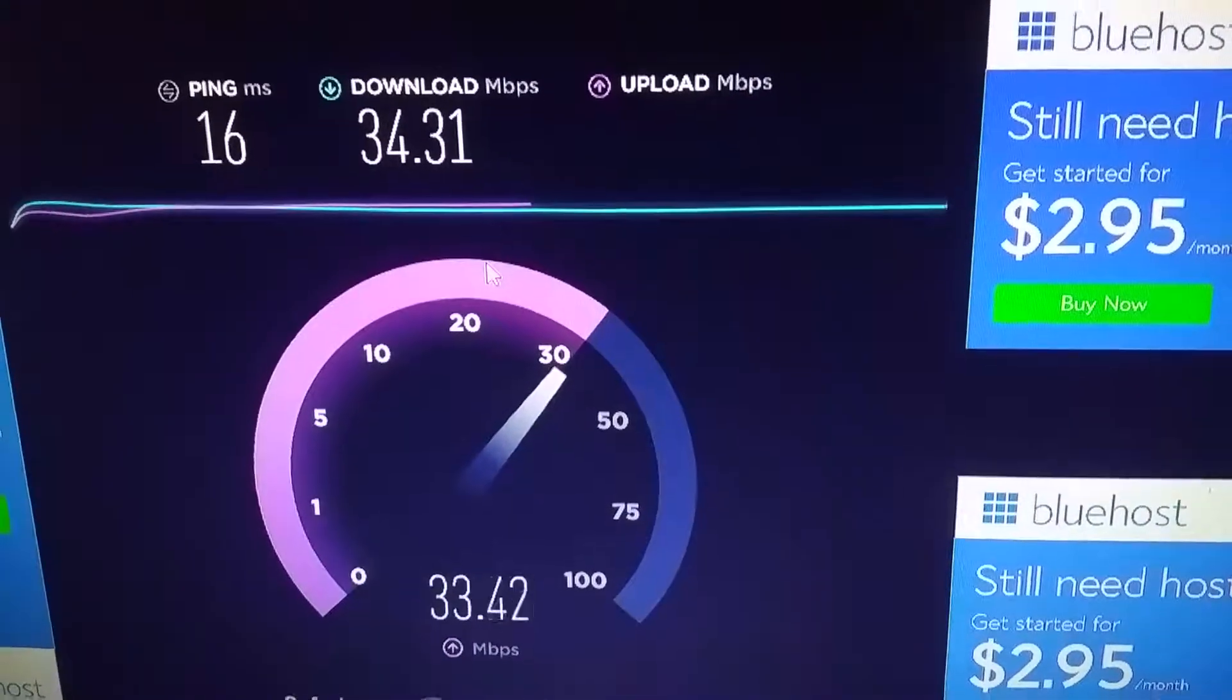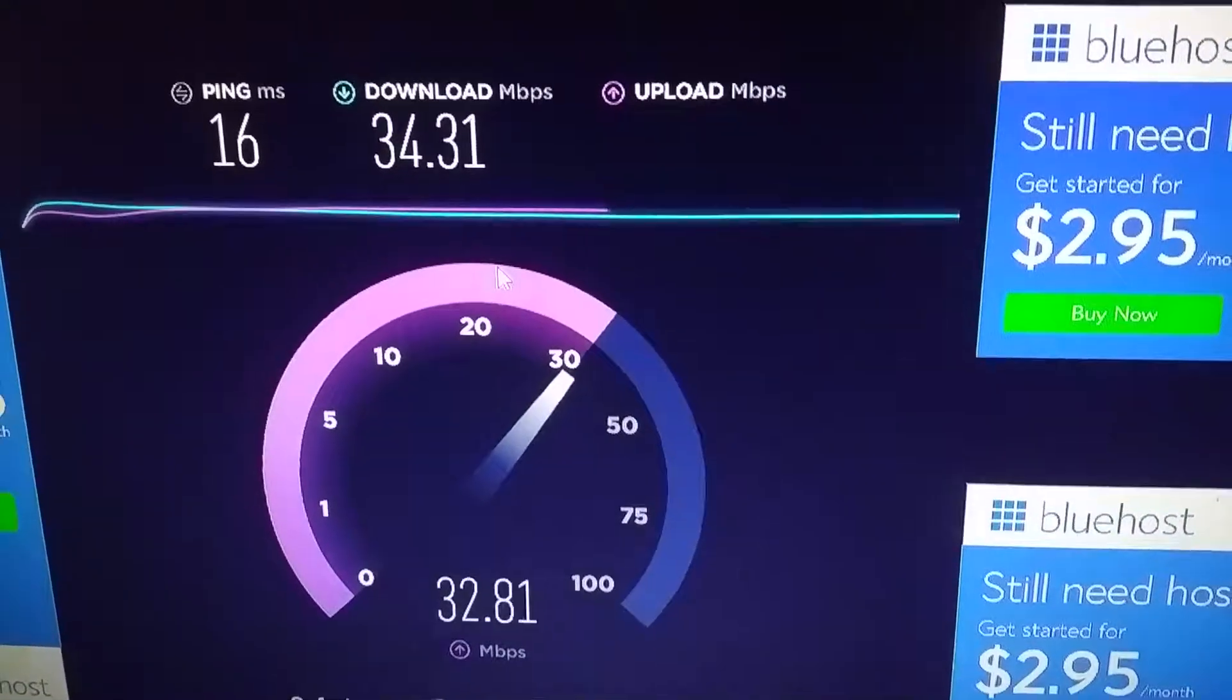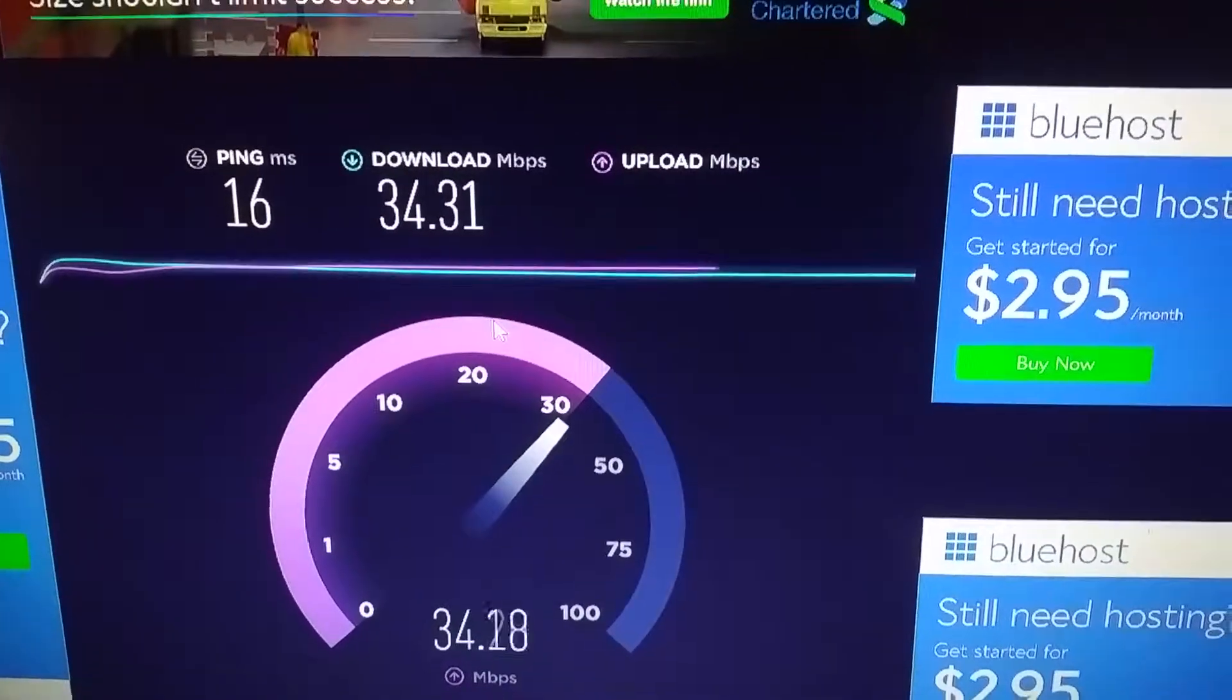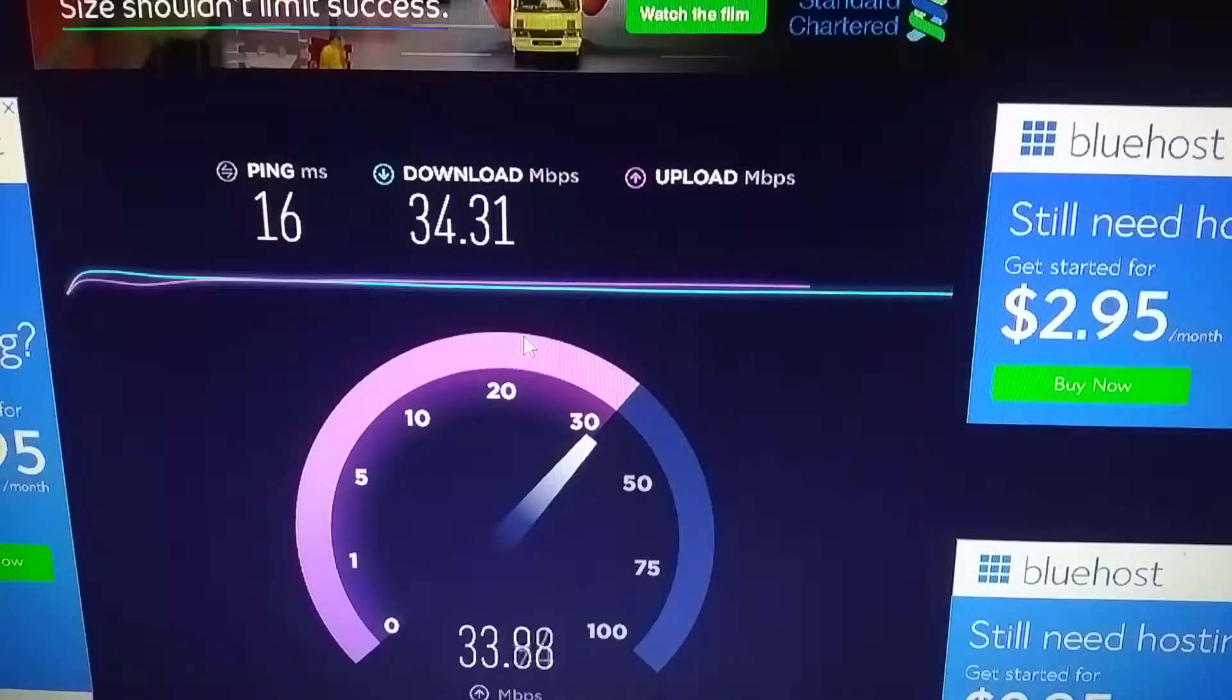This is fiber to the home. Fiber to the home internet.